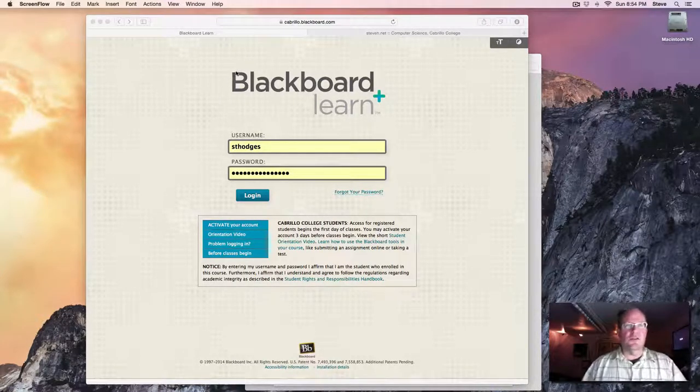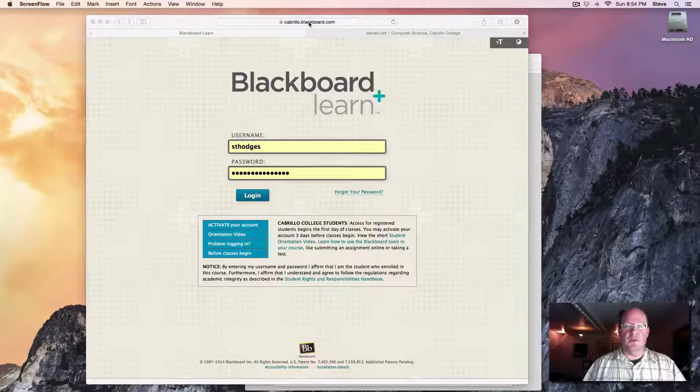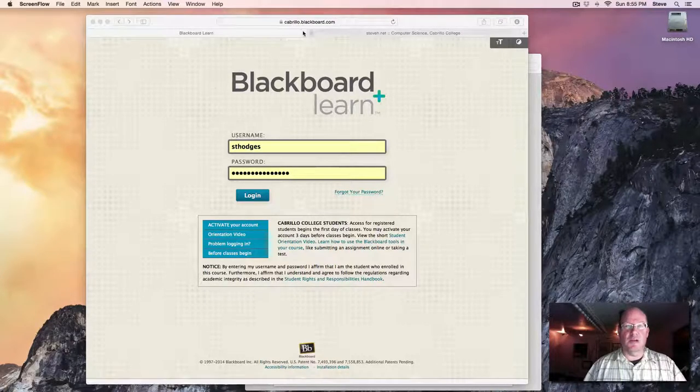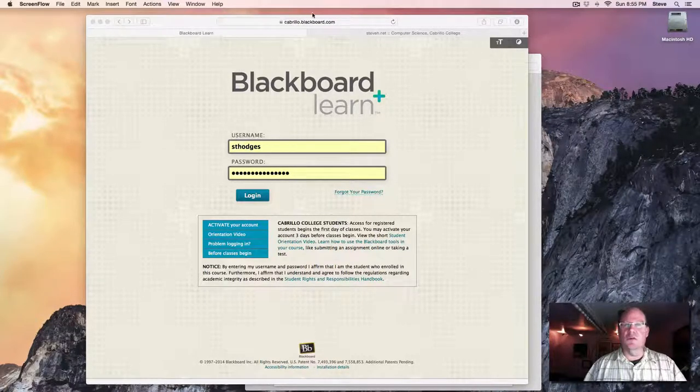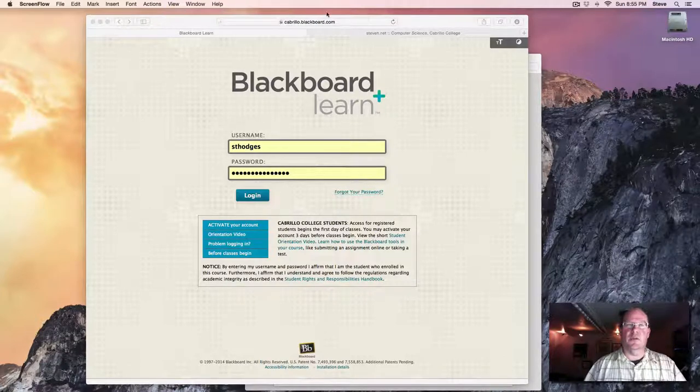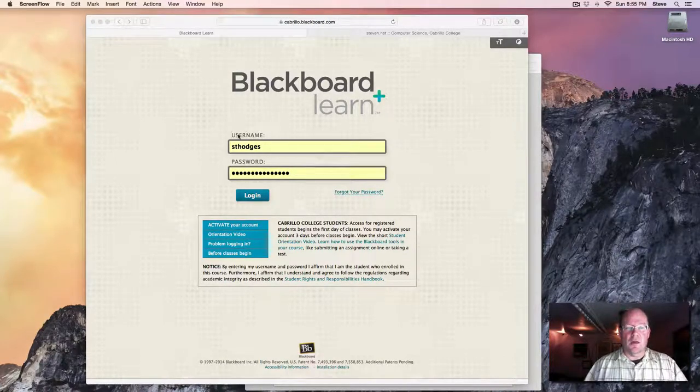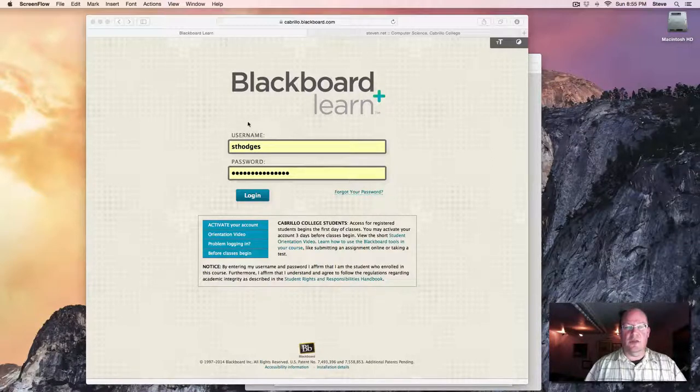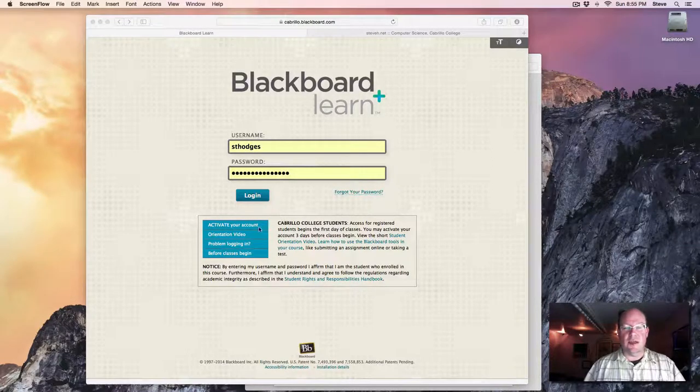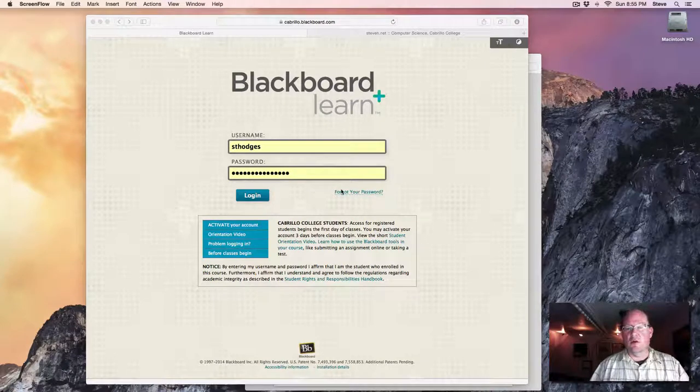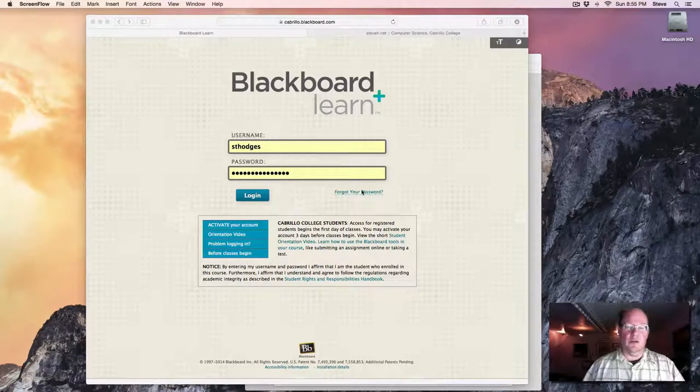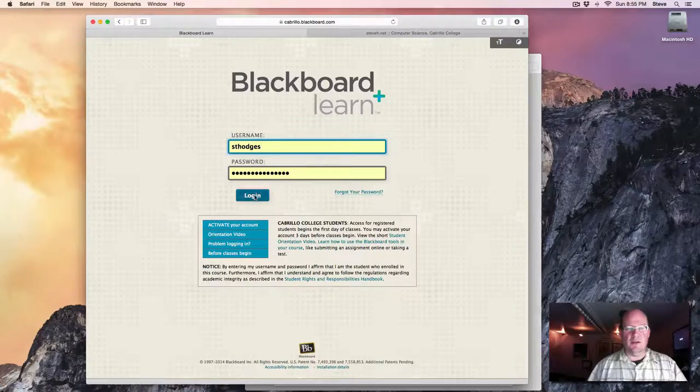This course is all centered around Cabrillo's Blackboard site. It's at cabrillo.blackboard.com. You can also get there from a small link at the bottom of Cabrillo's front page. At this point you should have an account, and there are links on here to create an account if you're enrolled in the course, also a link if you've forgotten your password. I'm going to go ahead and log in.